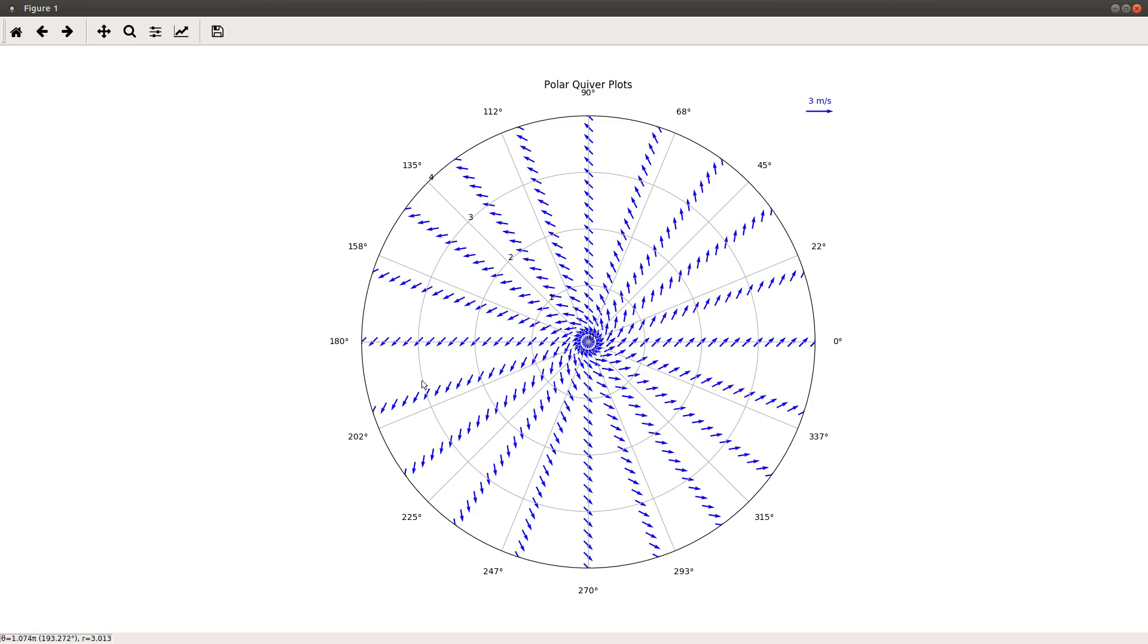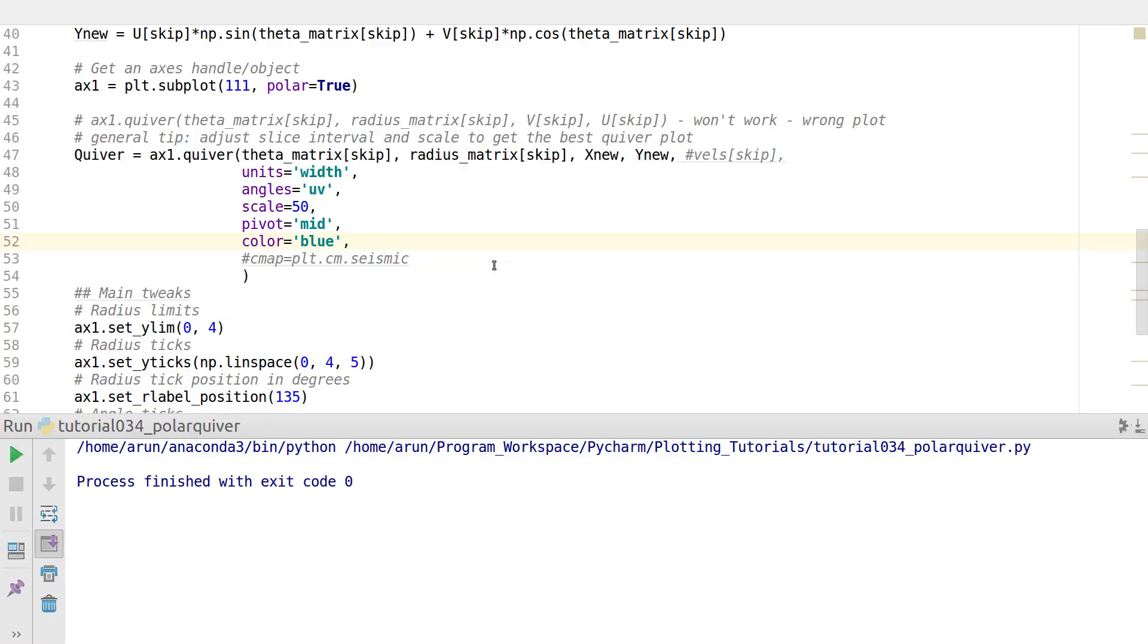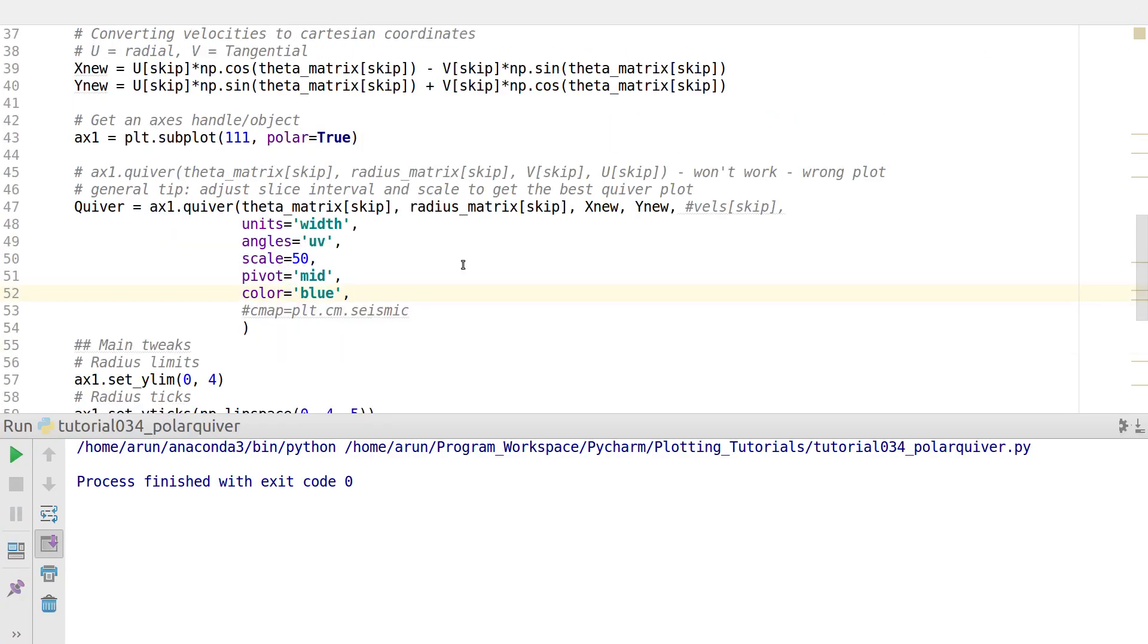If you want to have more arrows in these white spaces, as you go towards the outer, make sure that you have more number of points along the tangential direction. This actually comes by taking into consideration theta.